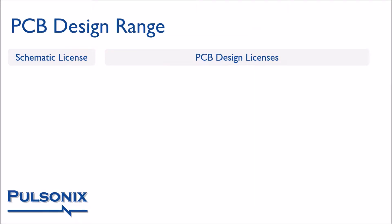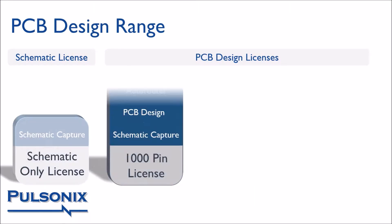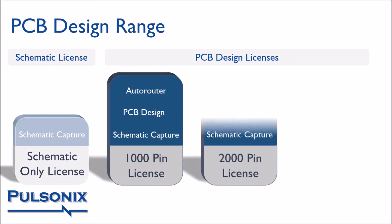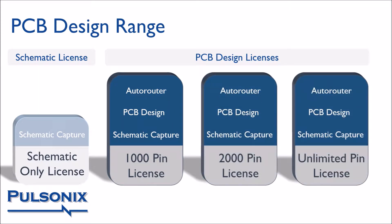Pulsonix can be purchased according to four base models. There is the schematic only license which is unlimited in its pin counts and the three PCB design licenses which are differentiated by their physical pin limit. All three licenses include schematic capture, PCB design and a base autorouter.